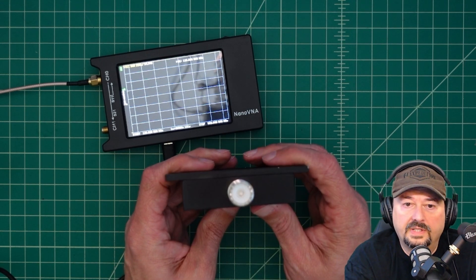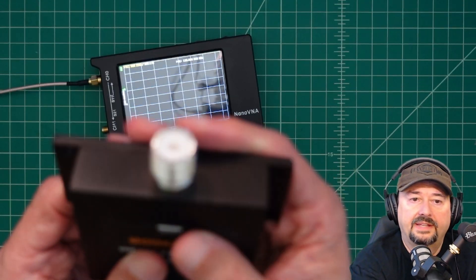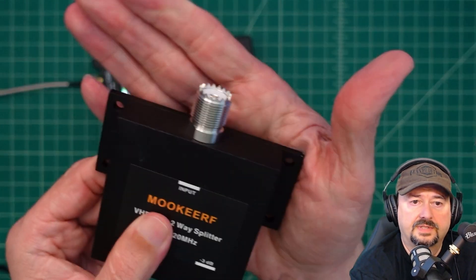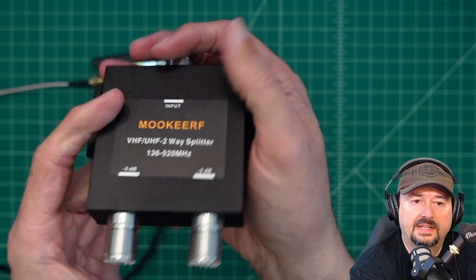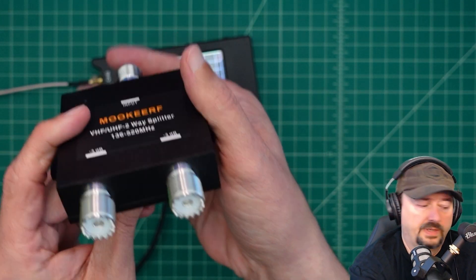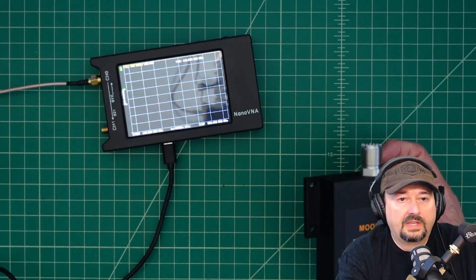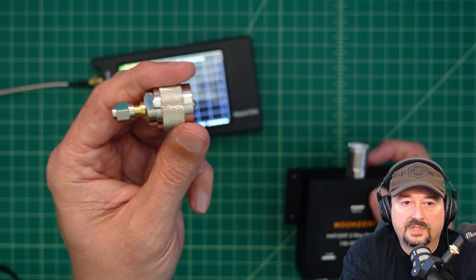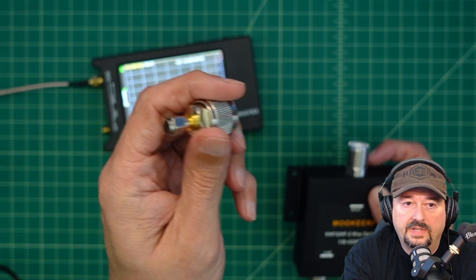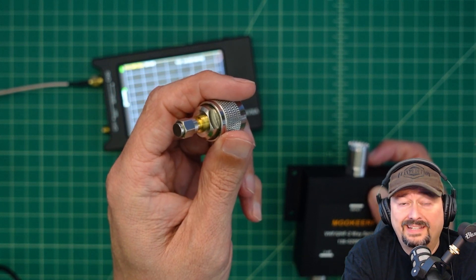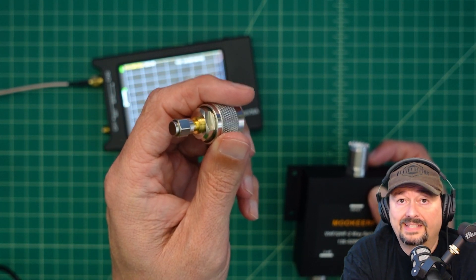Real quick, I just wanted to show that this device uses an SO239 connector all the way across the board. So for some of these tests, we're going to be using these SO239 to SMA adapters to make it nice and easy.